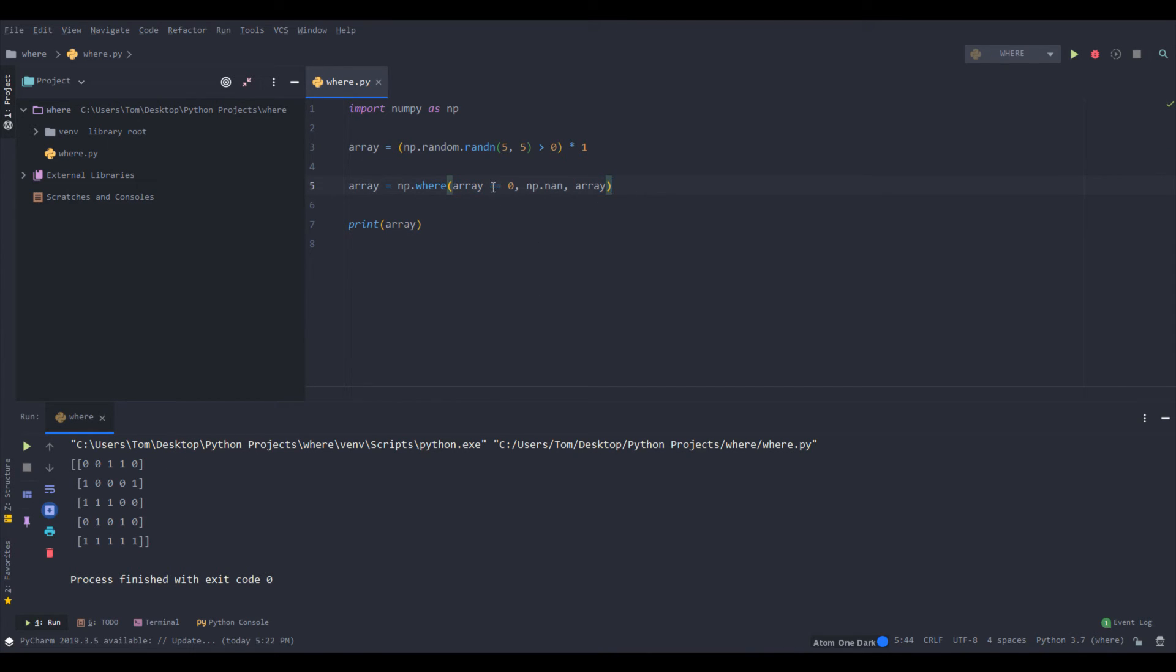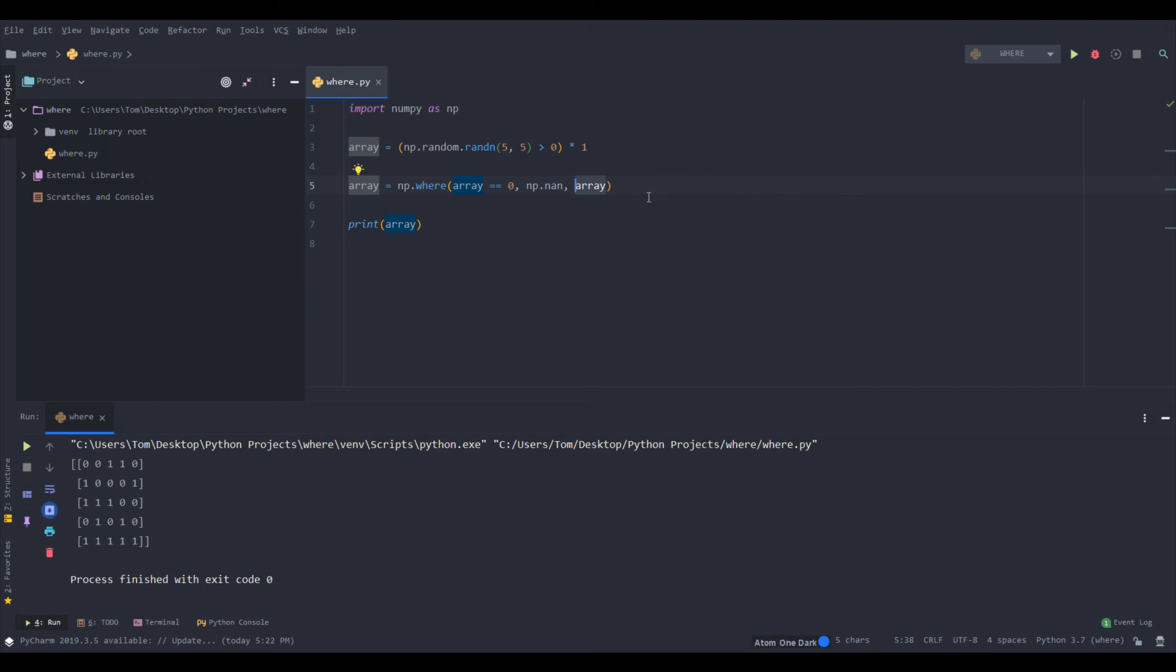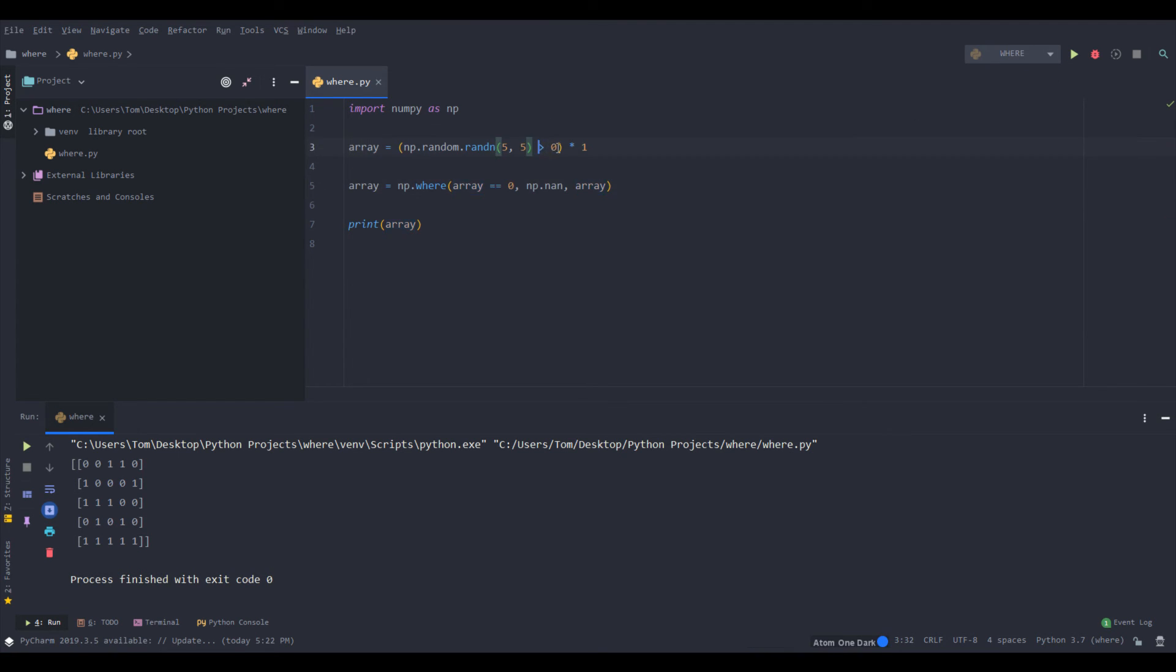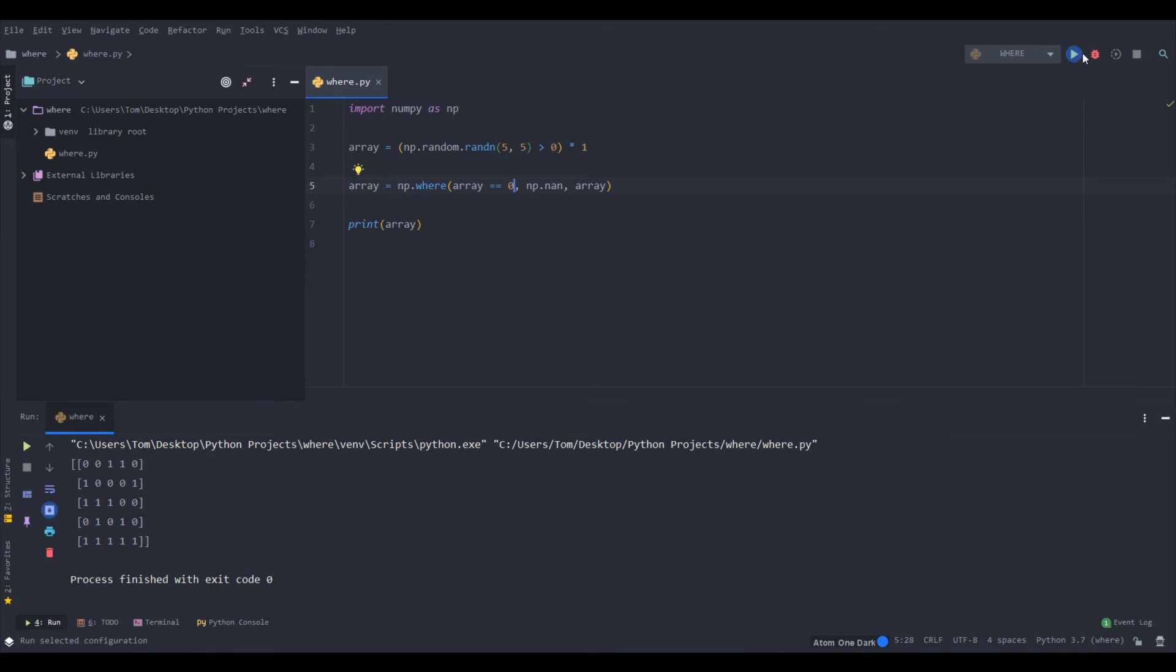And then right here is what you want to replace the elements with if it's false. So if it's zero, we want to give it np.nan. And if it's not zero, then we just give it the same value array basically. The principle is the same here with array double equals zero. It's the same as like greater than zero here because it goes by element when you do these conditionals, or like comparisons.